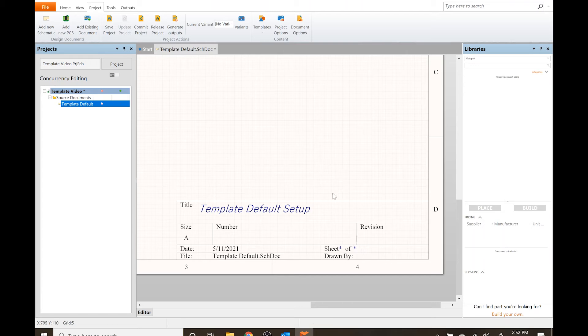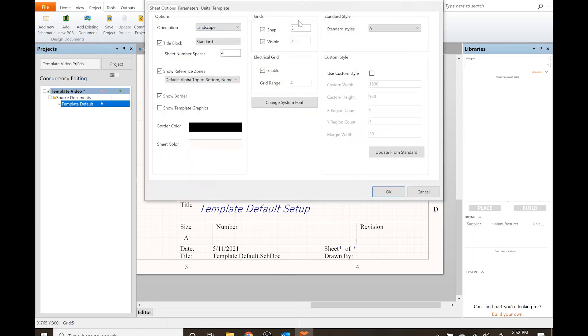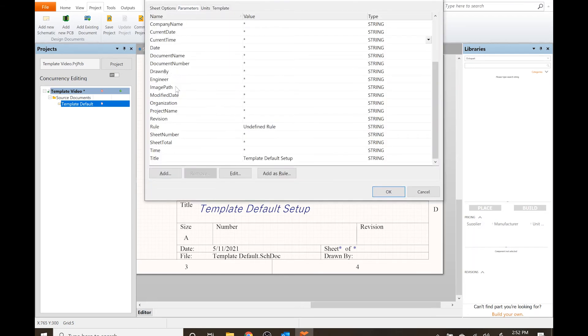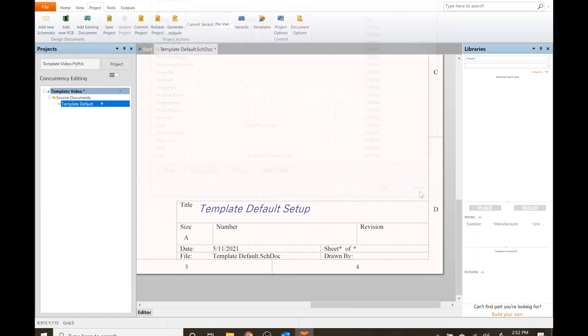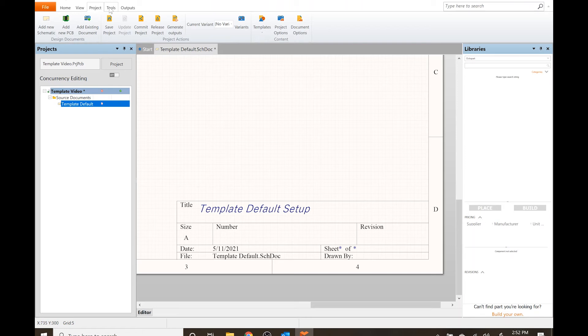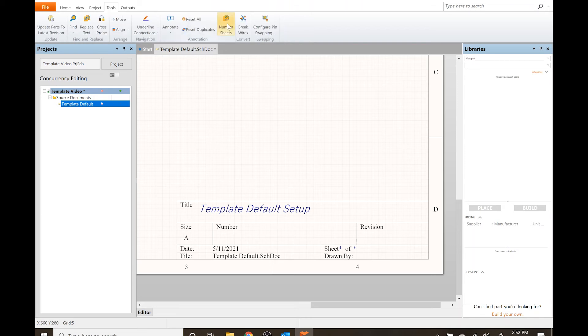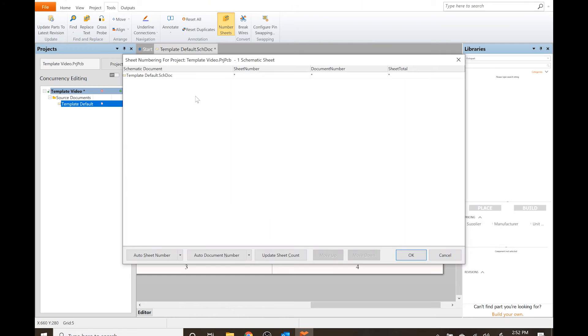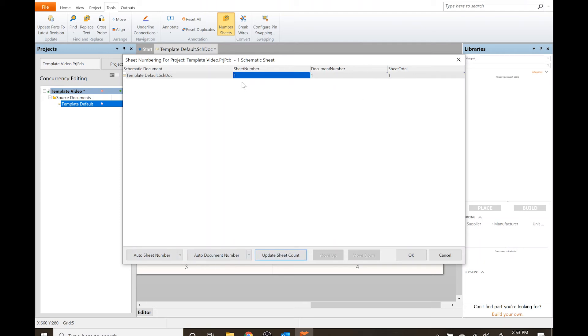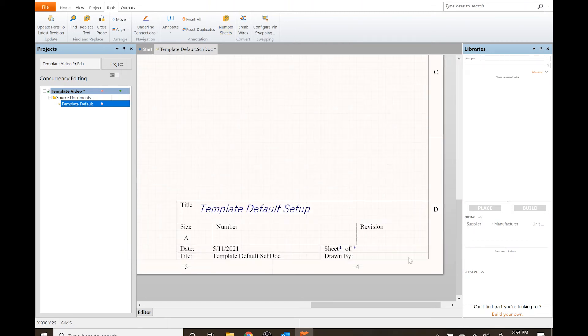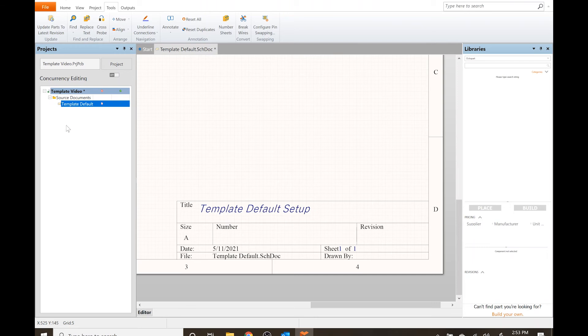Now if I click on it there's nothing there. You would think you would go to document options and find sheet number, sheet total, but it can actually do this automatically. Instead of putting it manually, it's actually on the tools menu. I'm going to number sheets, click that. I'm just gonna do this automatically - automatic sheet number, automatic document number, and update sheet count. This is automatically updating the parameter that we've assigned. And then just click once and we get sheet one of one.